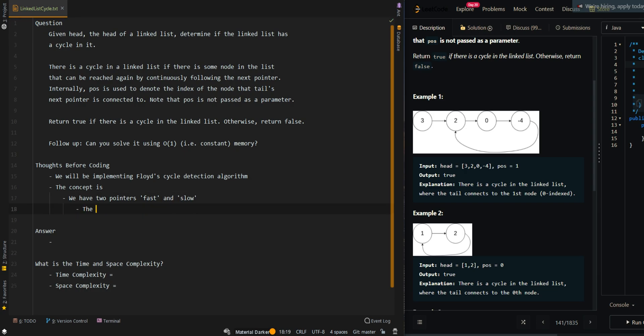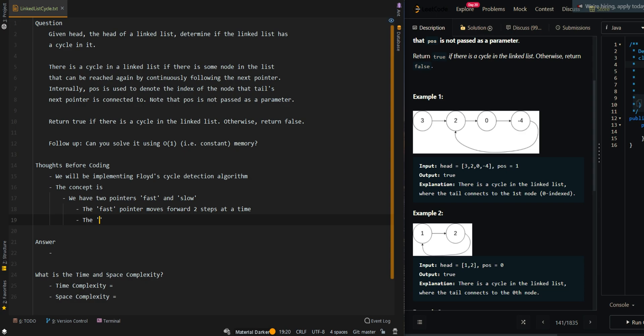The fast pointer moves forward two steps at a time, and then the slow pointer moves forward one step at a time.